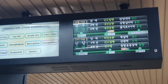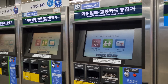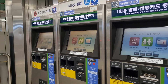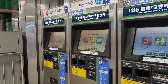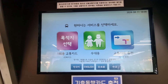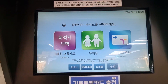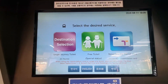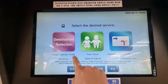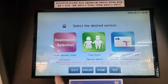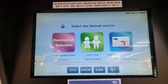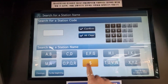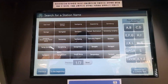First, go to the subway station and find the ticket and card reload service machine. The machine can be set in Korean, English, Japanese, and Chinese. Press the one-time ticket button, click your destination, and make the payment in cash — only cash is accepted.